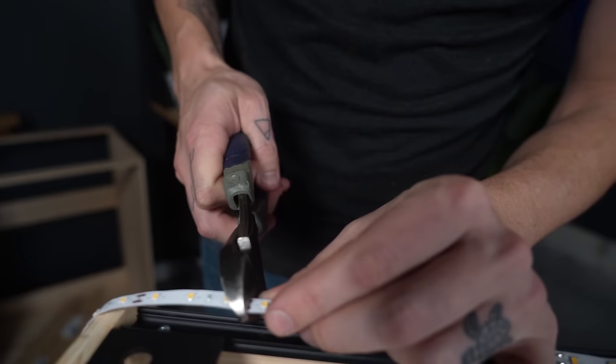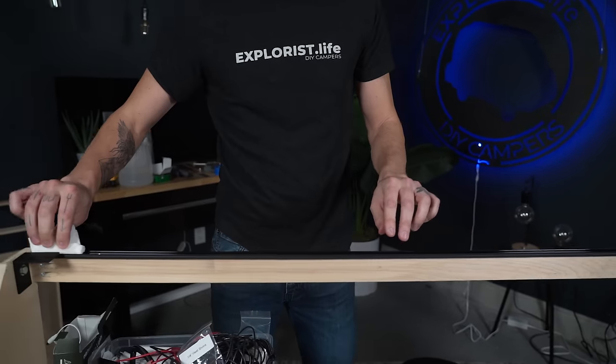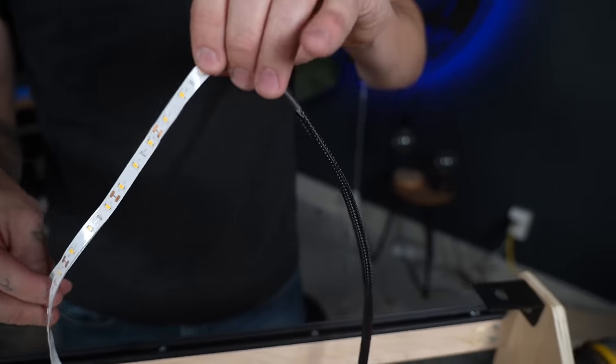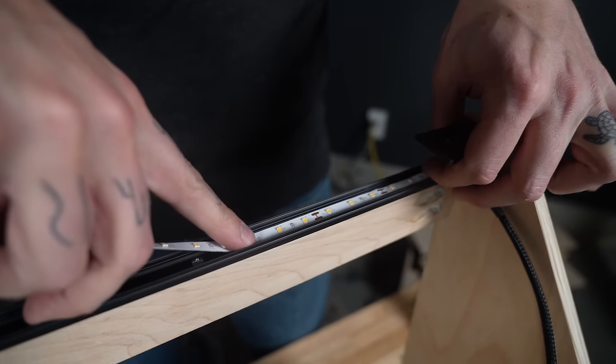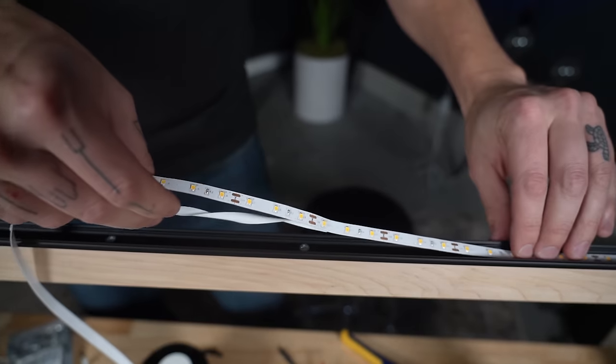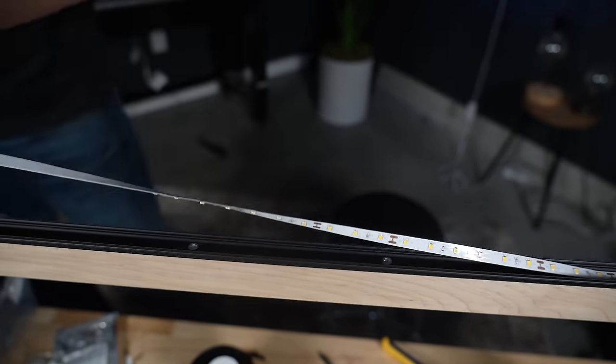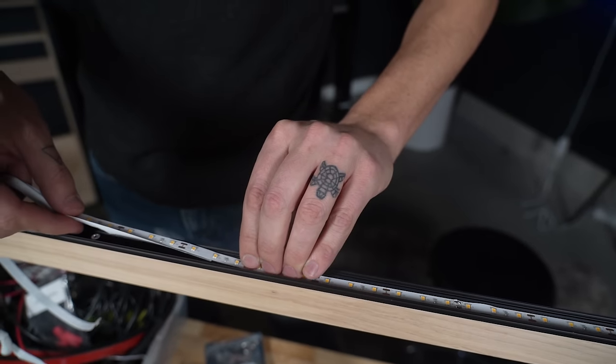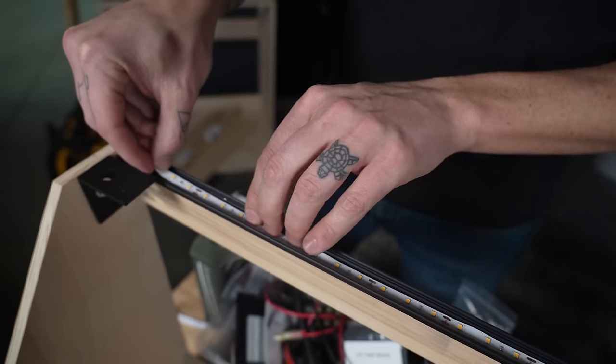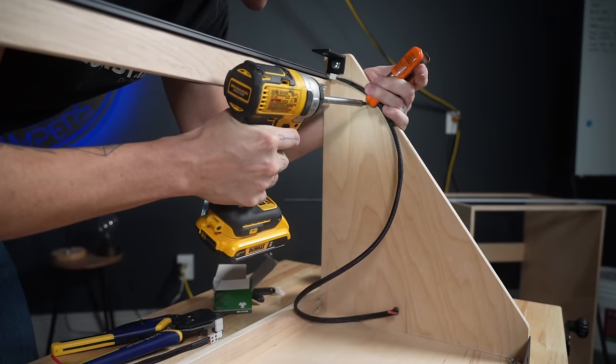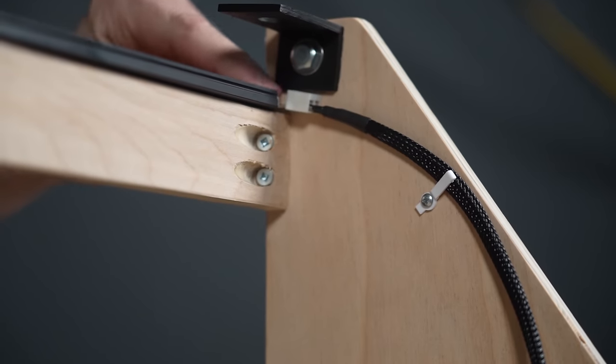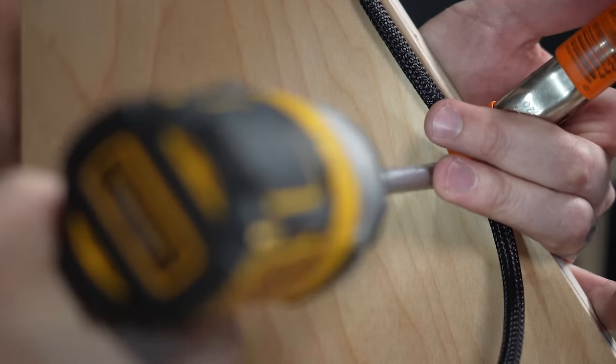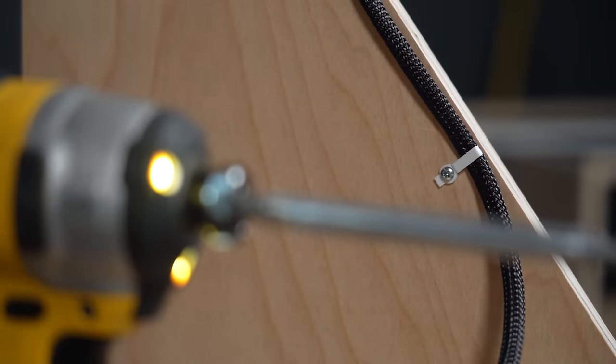We cut the LED strip to length by cutting on the cut mark and then wiped down the track with alcohol. Now these LED strips have an adhesive on the back and we just stuck it down to the track. We secured the wires for the lights down with some temporarily white clips that we switched out for black ones later on and installed the diffuser.